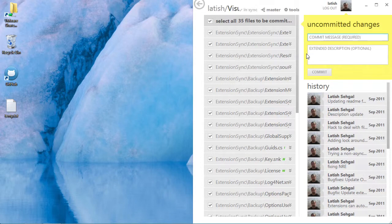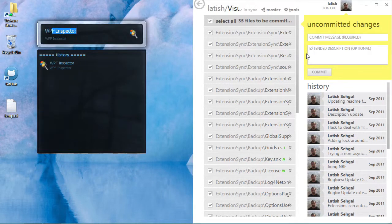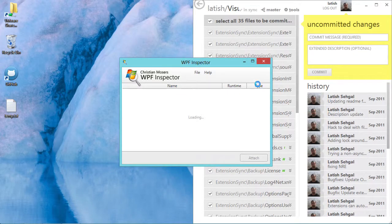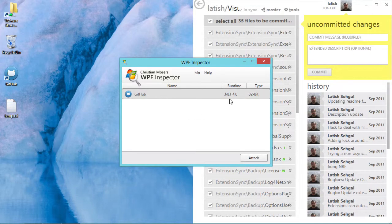Once I launch WPF Inspector I see a list of the running WPF applications here. I'm going to select GitHub for Windows and attach.